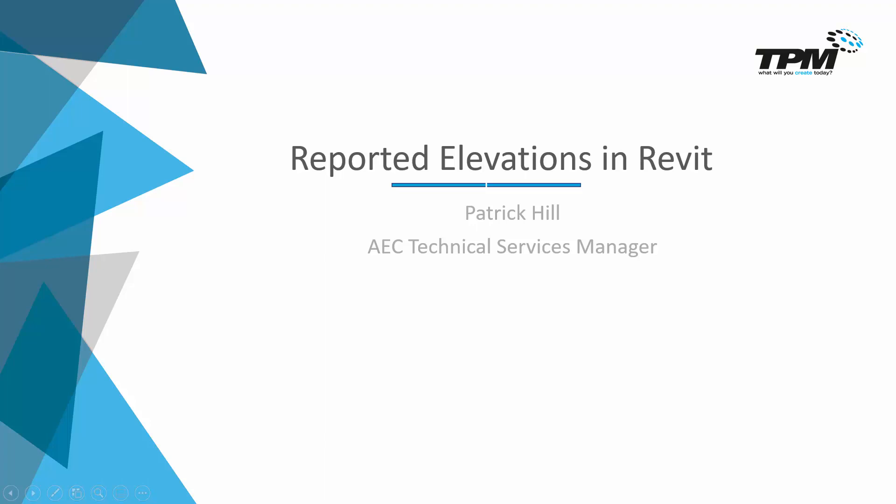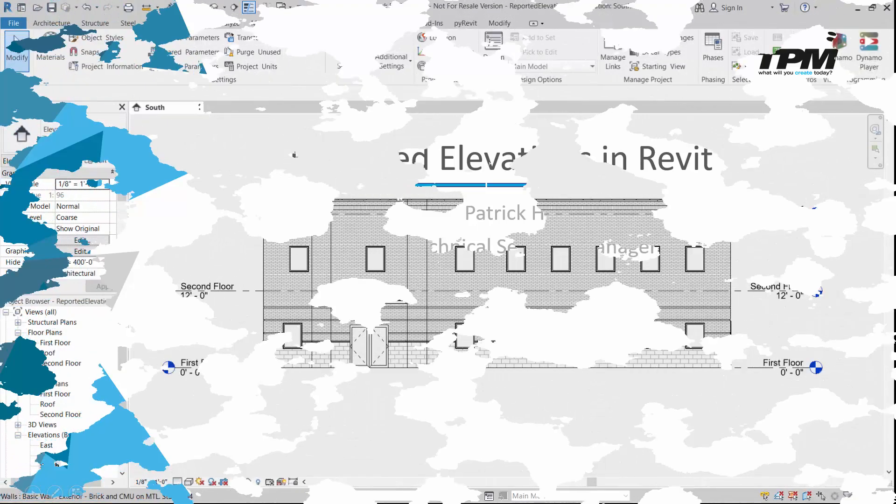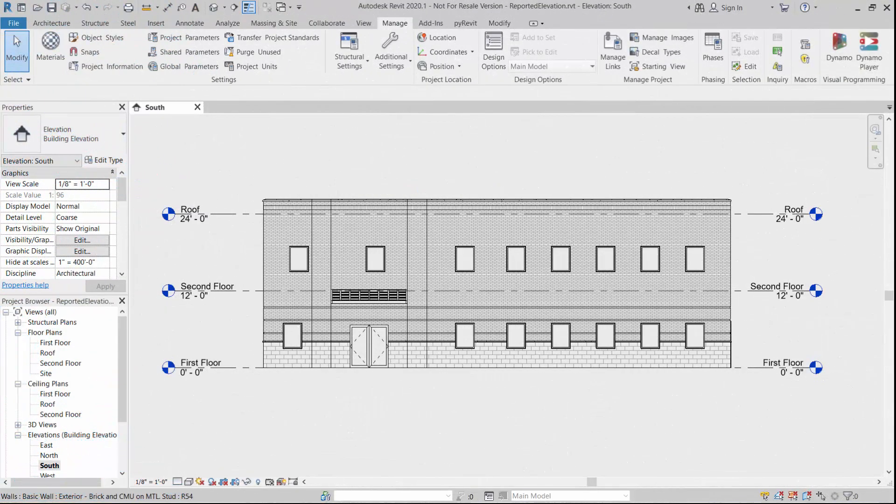So let's slide over to Revit and we'll take a look at that. As usual, we've got a simple project here. You'll see that we've got our elevations shown first floor, second floor and roof, 0, 12 and 24 feet.